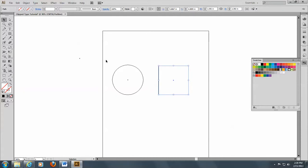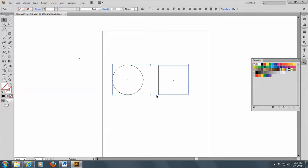And I'm going to select both the circle and the rectangle because I'm going to put type in both of these.